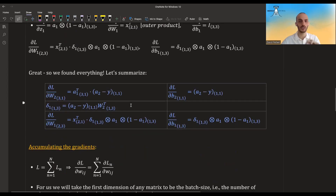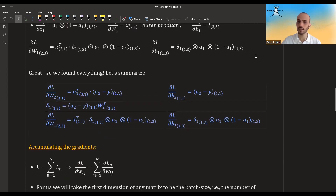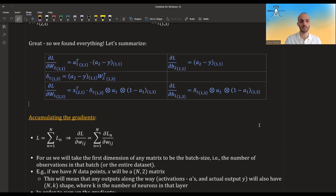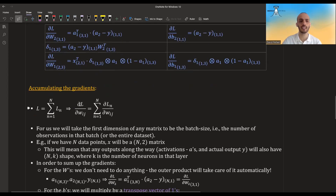We can summarize everything for our small network including the shapes of everything — you can pause the screen and look at it. But this was for a single observation. The true loss is the sum of all individual losses per data point, so the derivative of the loss with regards to some weight is just the sum of the individual derivatives across all data points.